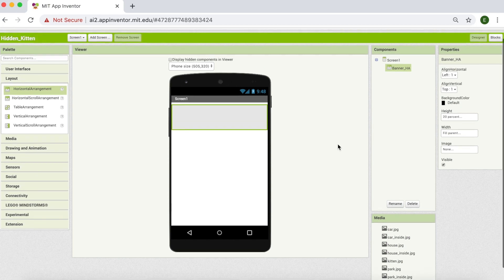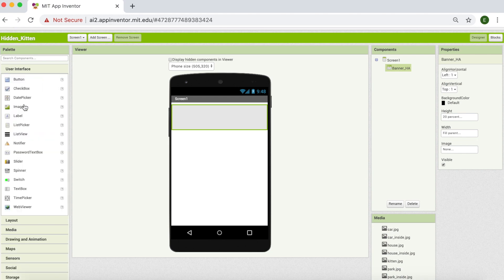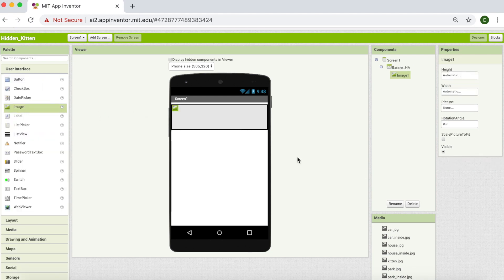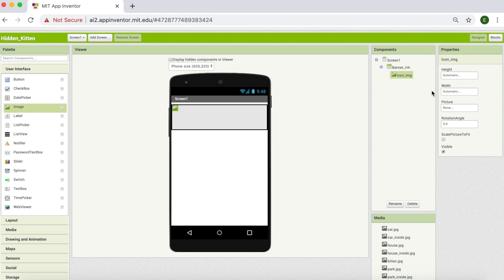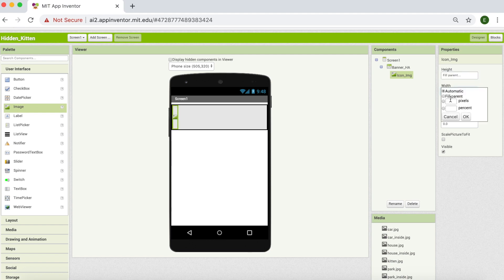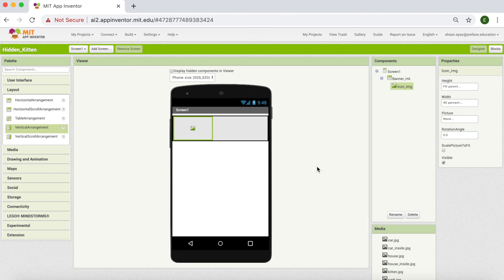Okay, that's perfect. Next, I'm going to need an image component. For that, I'm going to come into user interface, click on image, and drag it. I'm going to need an image and then click on kitten and choose file. Okay, and then I should see my picture. That's perfect.